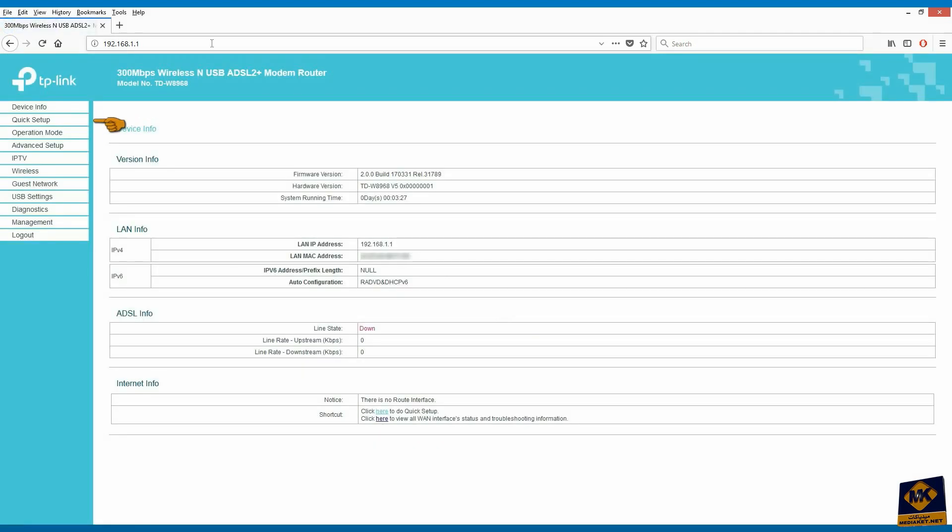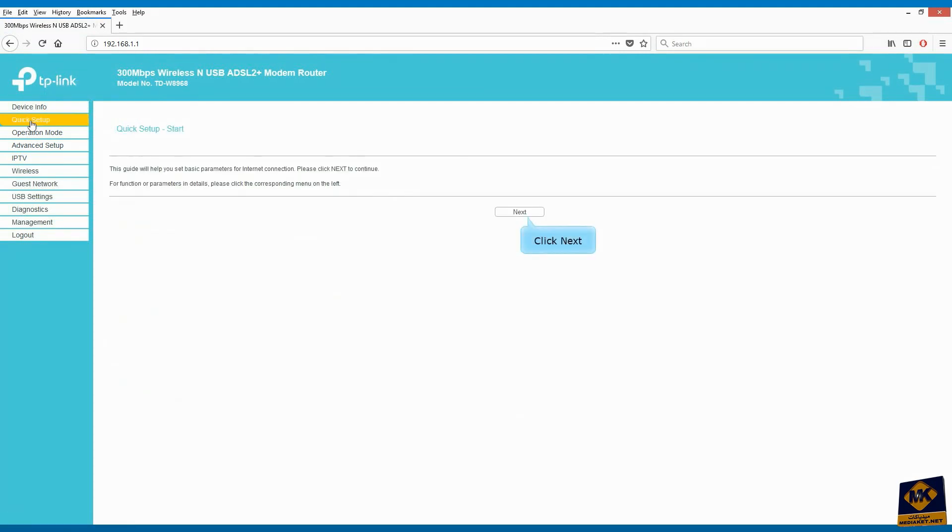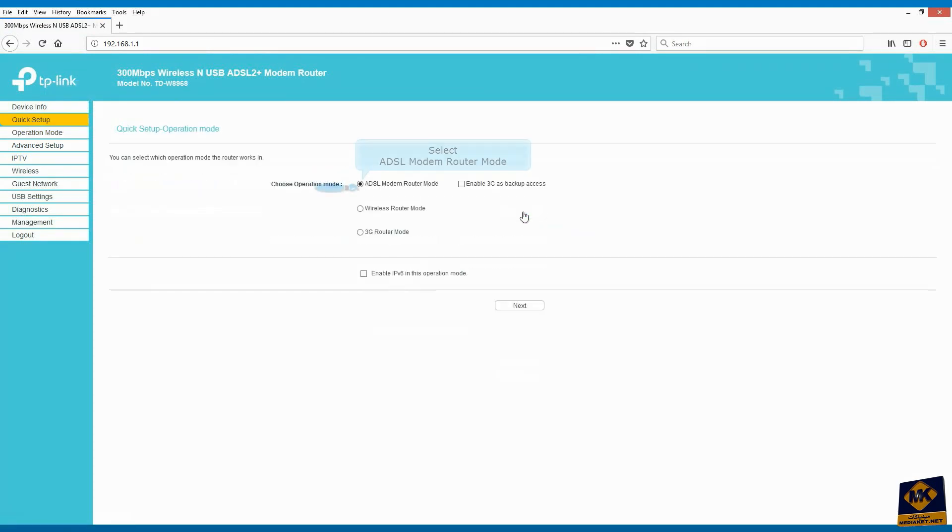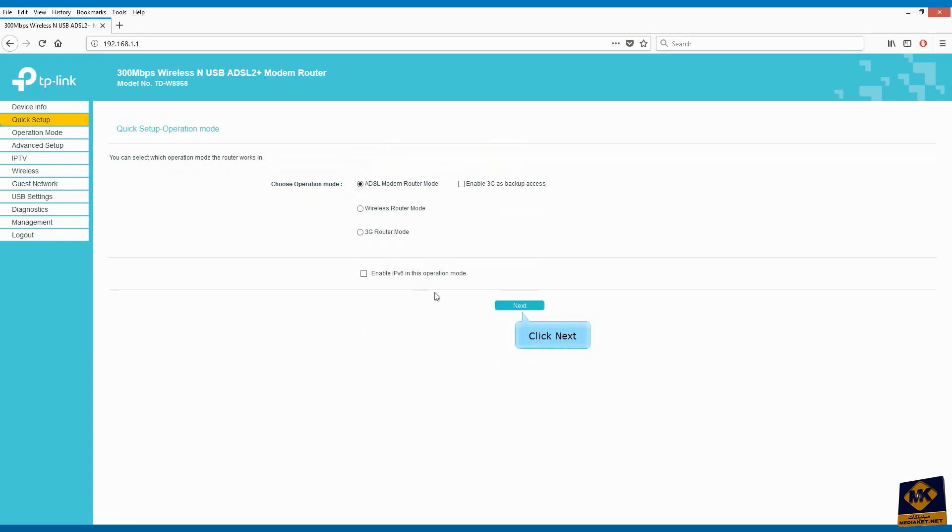Click on quick setup and click next. Select ADSL modem router mode. Click next to continue.